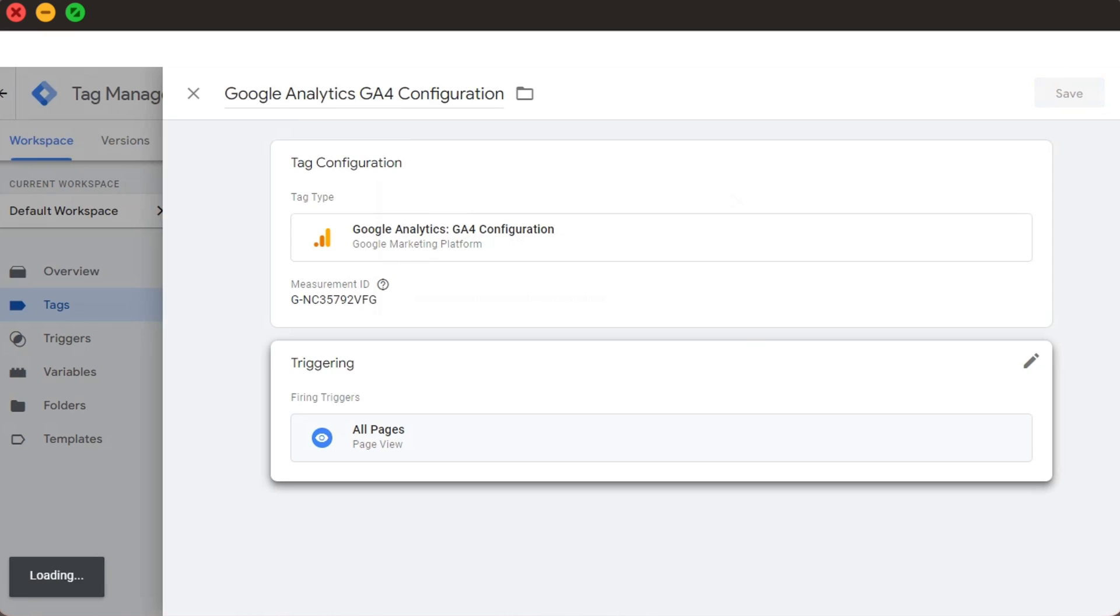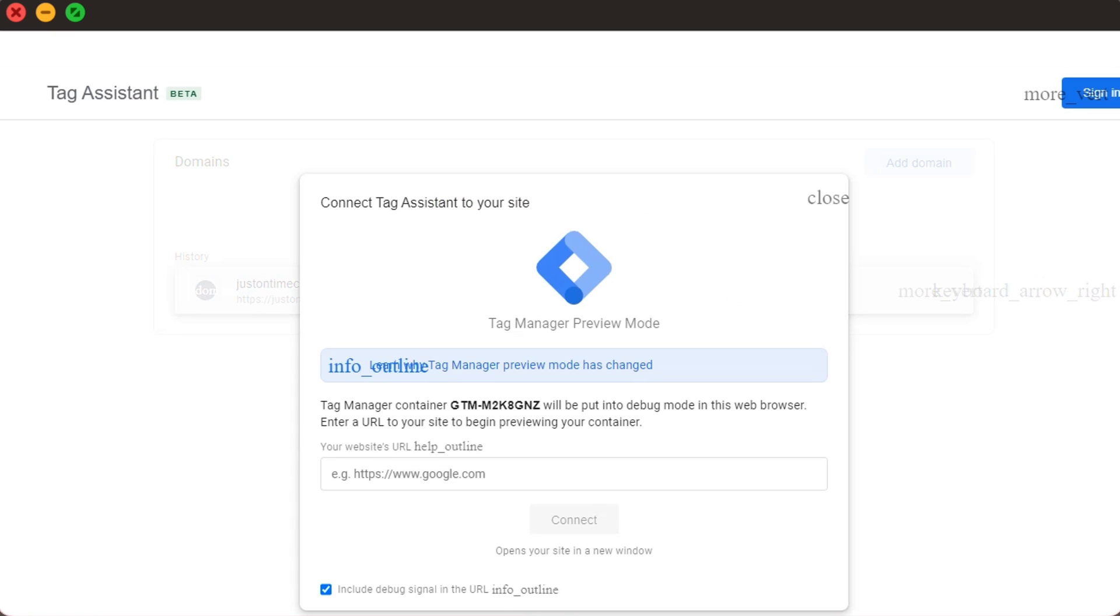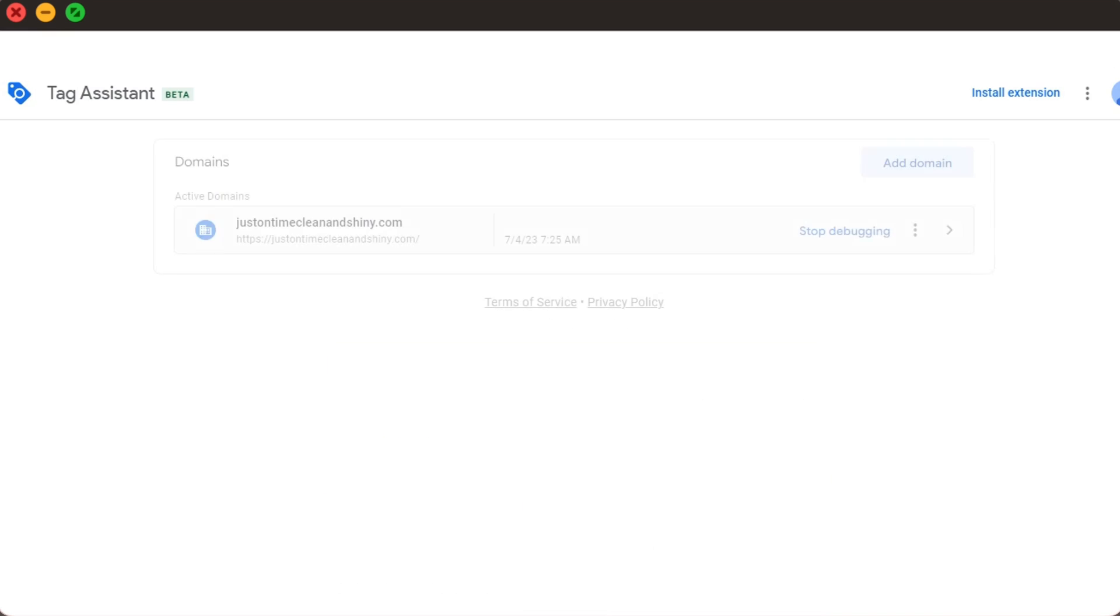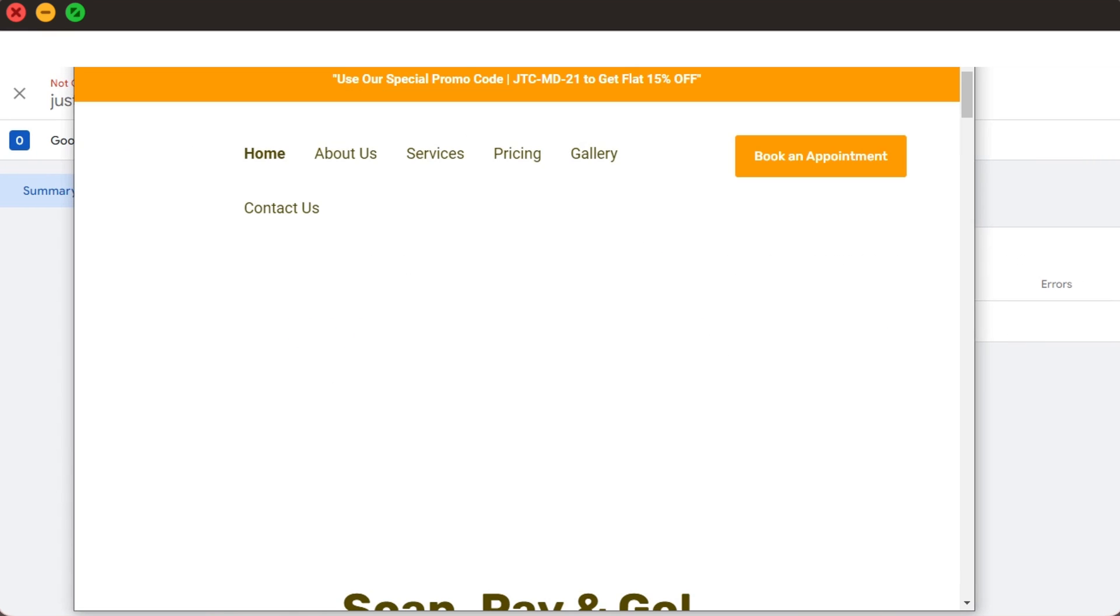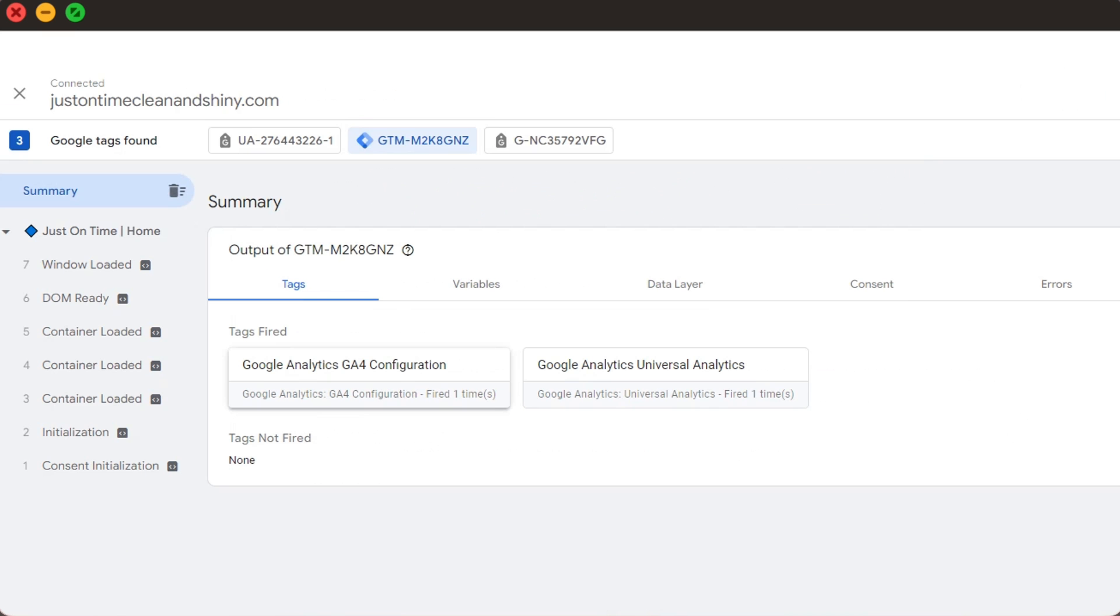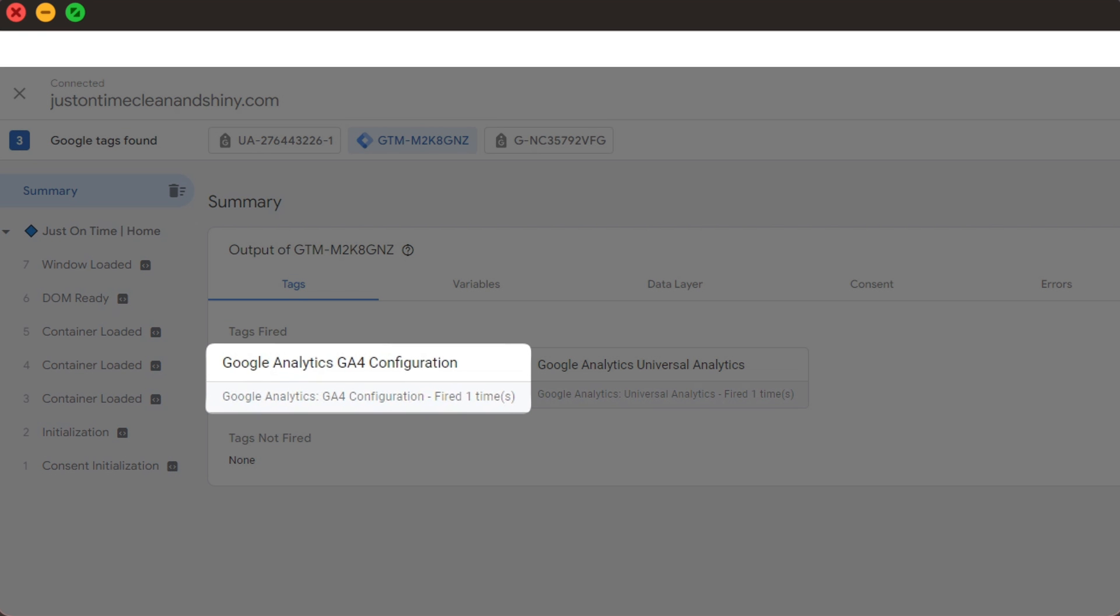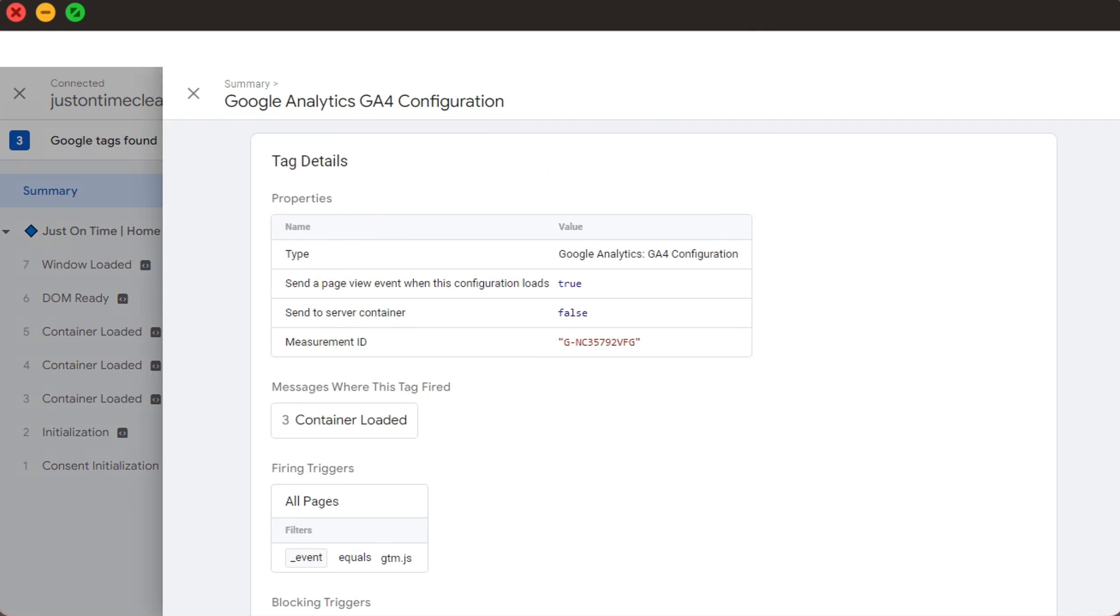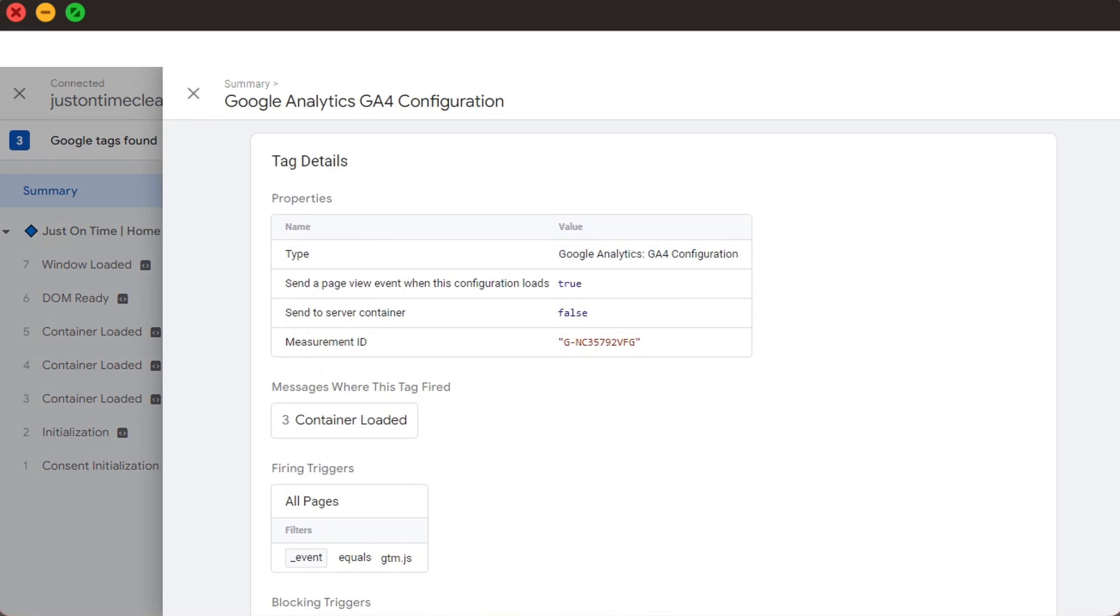If I want to check whether my GA4 property is now live or not, I can simply click Preview here, which will open a new tab of Google Tag Assistant. We copy our website URL here, and upon clicking Start, our website should open in another tab. This right here is the Debug Console. We go back to the Tag Assistant tab, and here we can see both our UA and GA4 tabs have fired up. If we click GA4 here, we'll see that it's functioning well with our measurement ID. We see everything is working fine, tags firing up correctly.